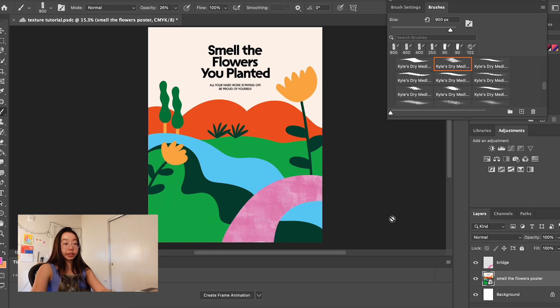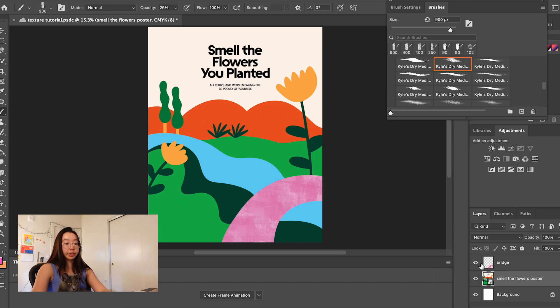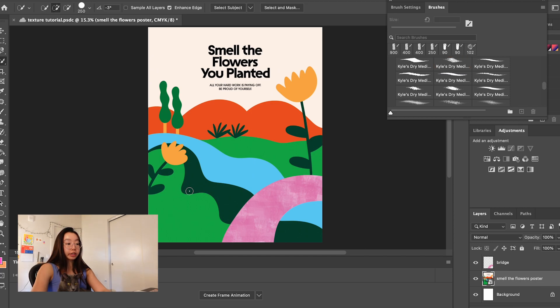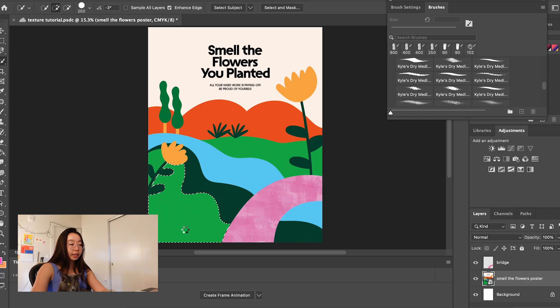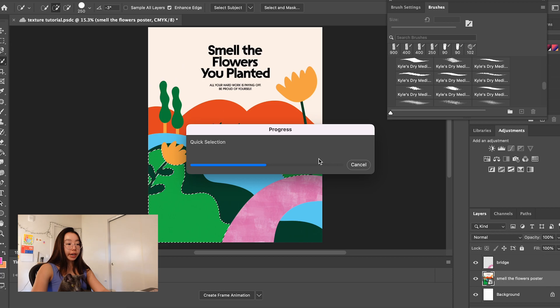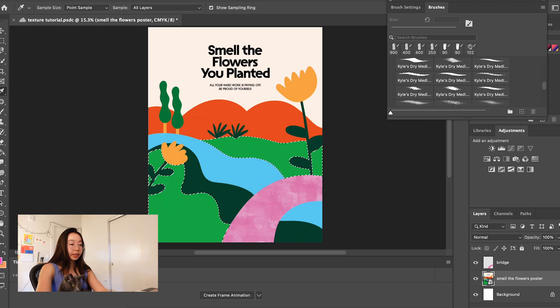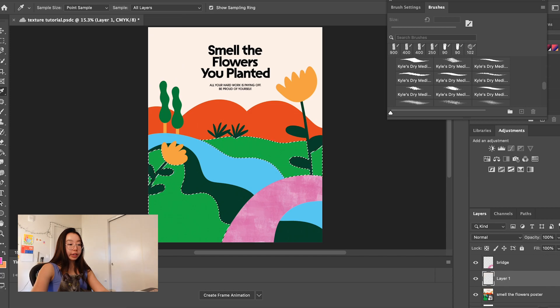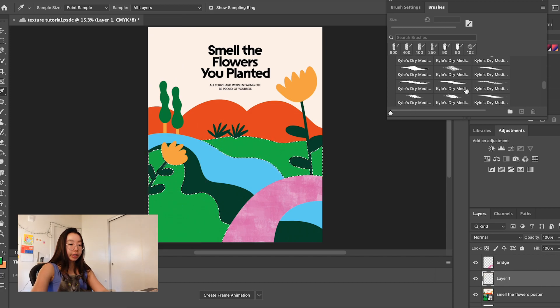If you have a pre-existing poster that you made in Illustrator or a different program and you're doing it my way, make sure you always are back on this original layer when you're selecting the next object. So now I'm going to select the hills. I'm just going to select both of these at the same time because they're the same color and they're part of the same group. And then we're going to make a new layer and do the same thing.